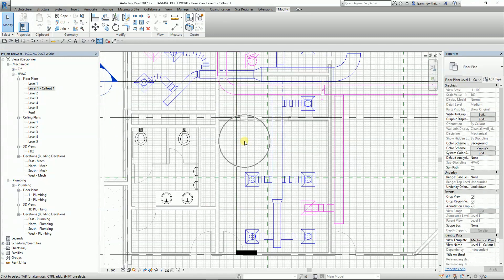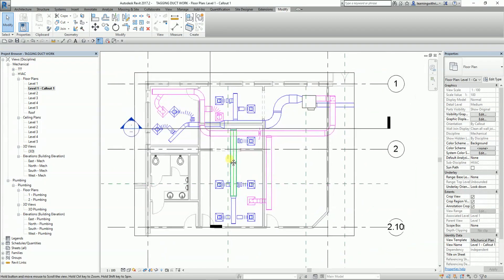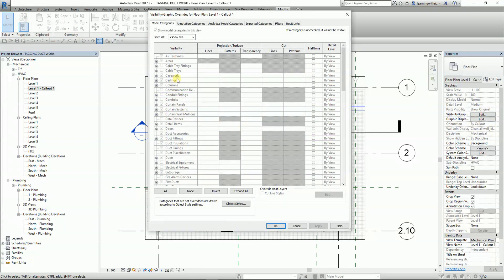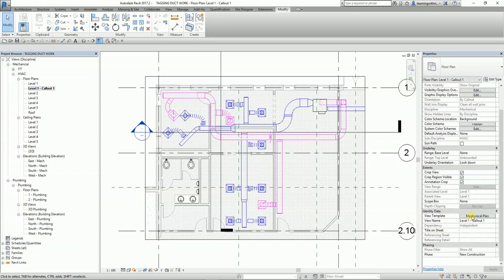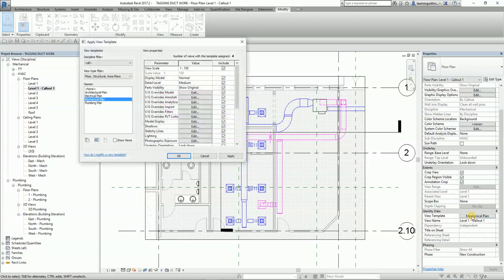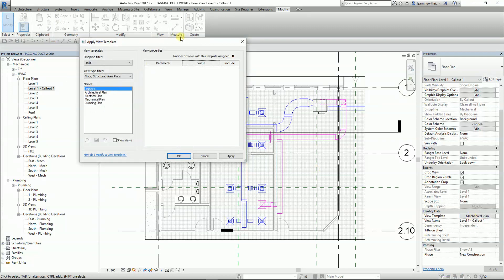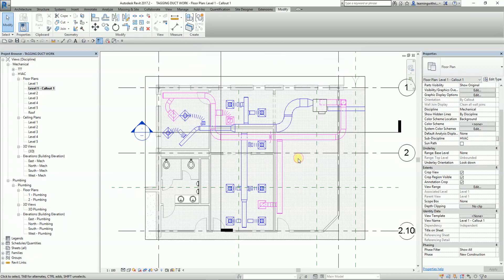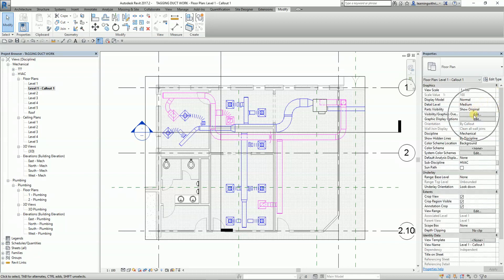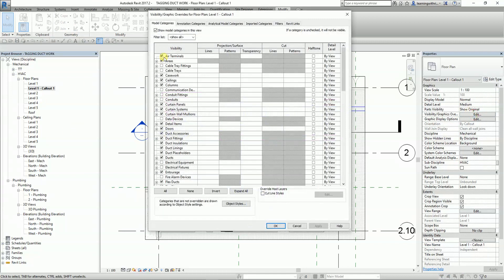Next I'll try to hide the pattern of my floor. To do that, I open Visibility Graphic Overrides — you can type VG or click the icon. The reason I'm not able to modify it is because of my view template. I need to set the template to None so I can control the visibility graphic overrides freely.